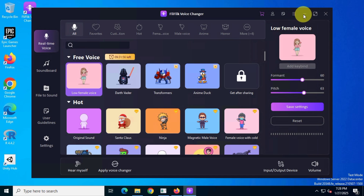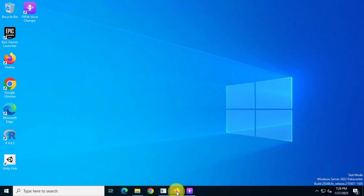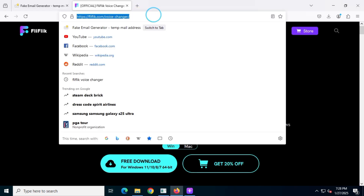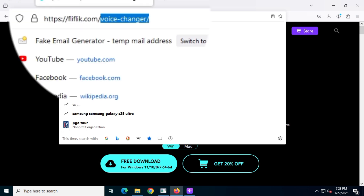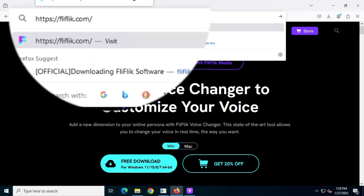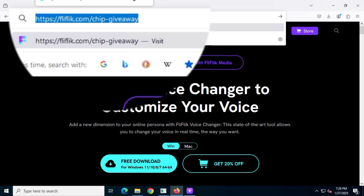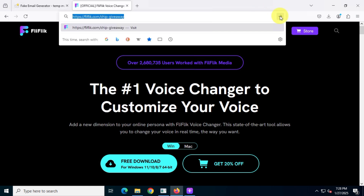Return to the official website to grab your six-month subscription. Type the following giveaway code at the end of the URL like this. Once finished, hit Enter.